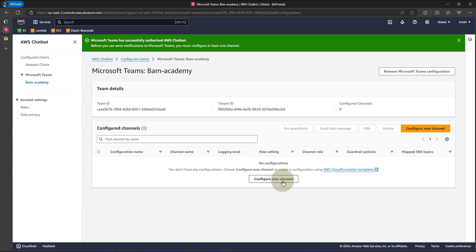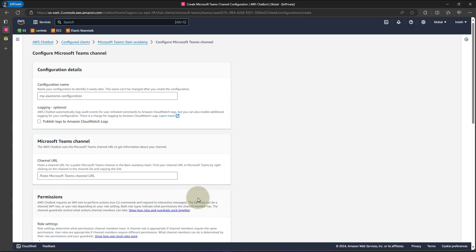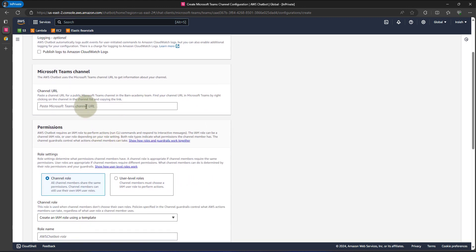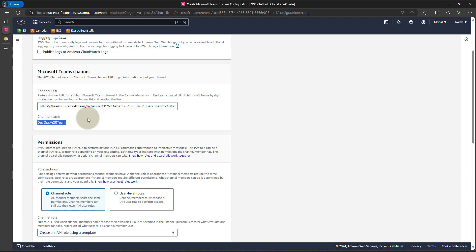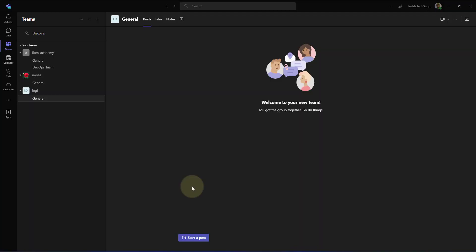Our new channel needs a name. I'll go ahead and call this Bam channel. We still need to paste in the Microsoft Teams channel URL we copied earlier in the channel URL field. I'll go ahead and click Ctrl+V to paste that. This actually shows you that you're pasting the correct channel — it shows you the channel name here, DevOps Team, which is the name of our Teams channel.